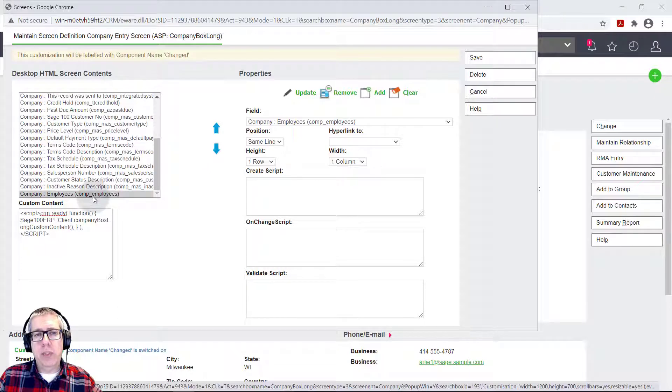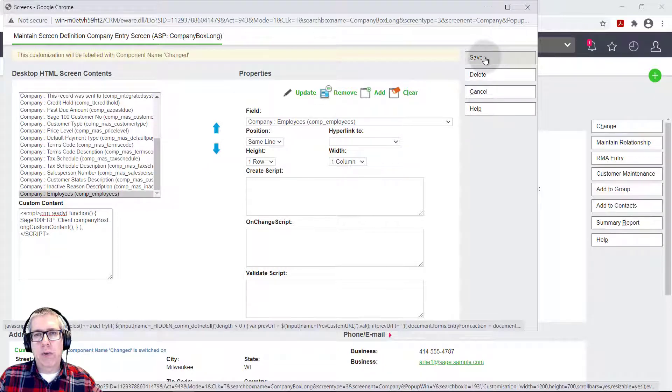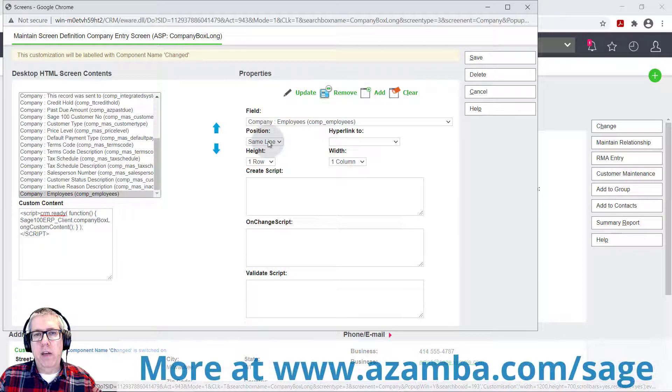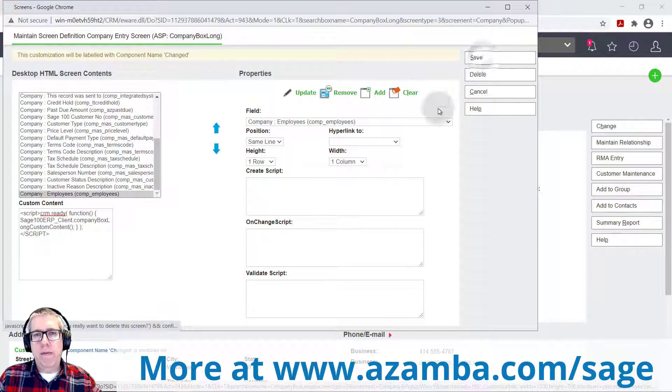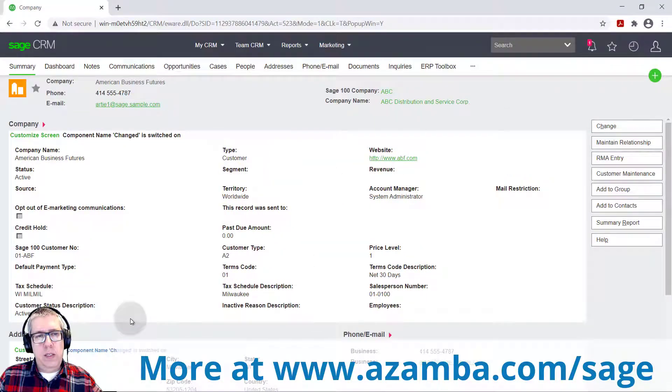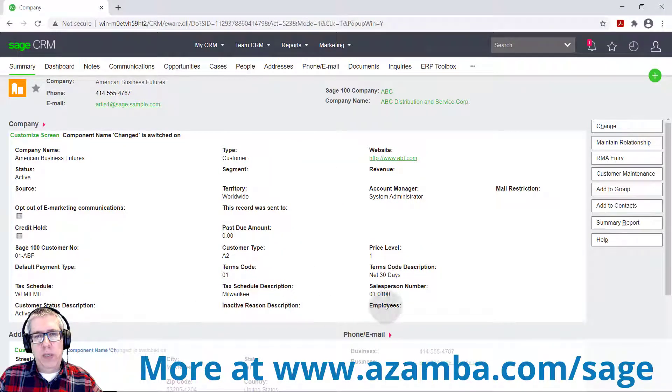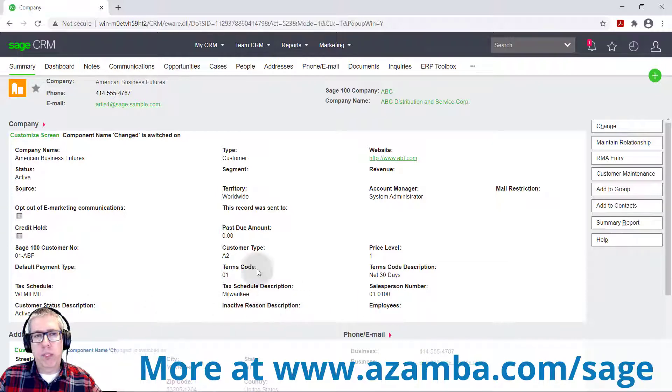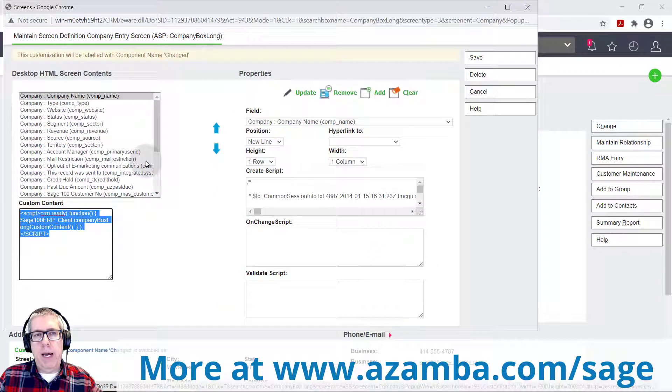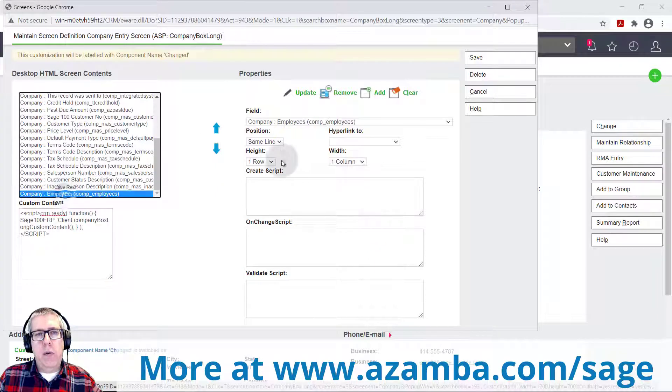By default, it puts it at the bottom of the screen. And so I'm just going to save this and I'll show you what it does. It's set to the same line as the record before it. So I'm going to hit save. And what this does is you can see it just added employees down here. And of course, that's not where we want it, but it's a good example of kind of what happens when you add a field and it automatically puts the bottom.